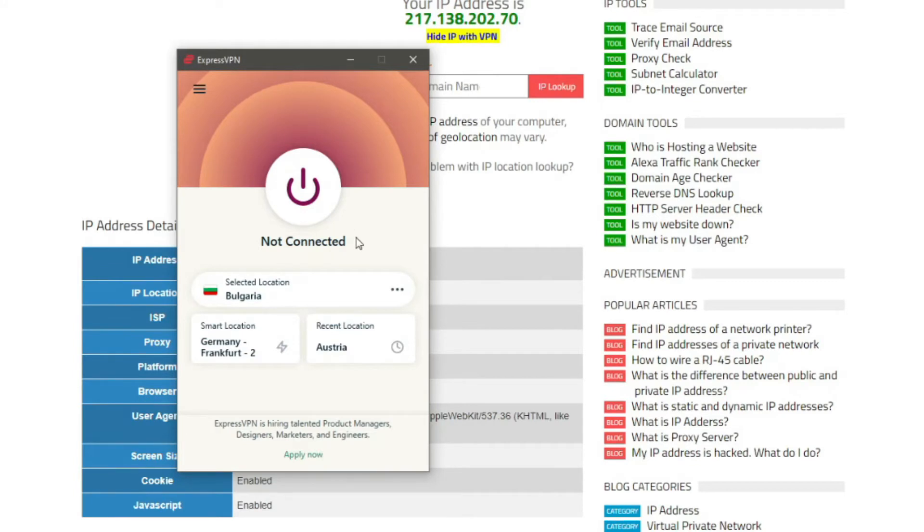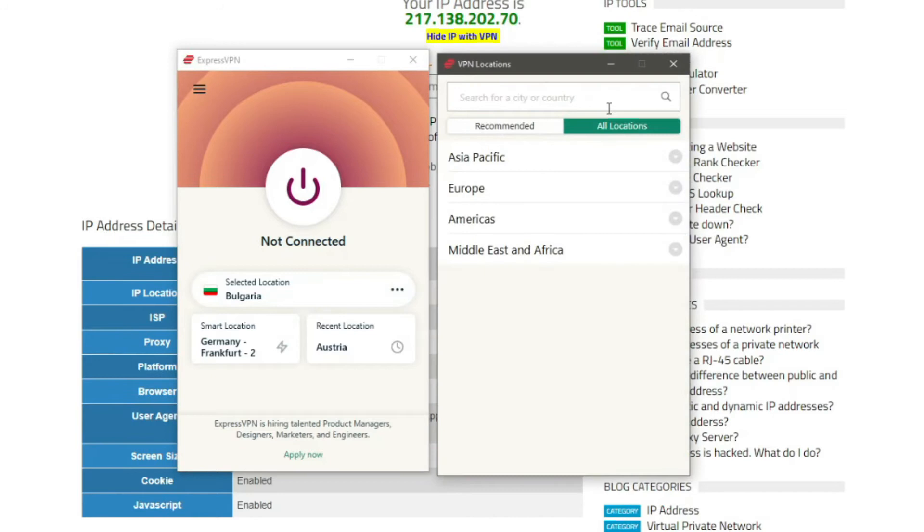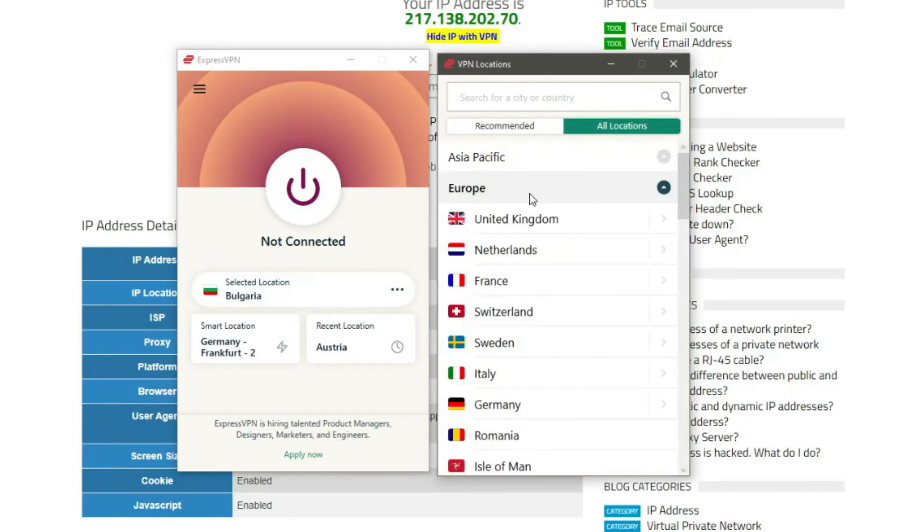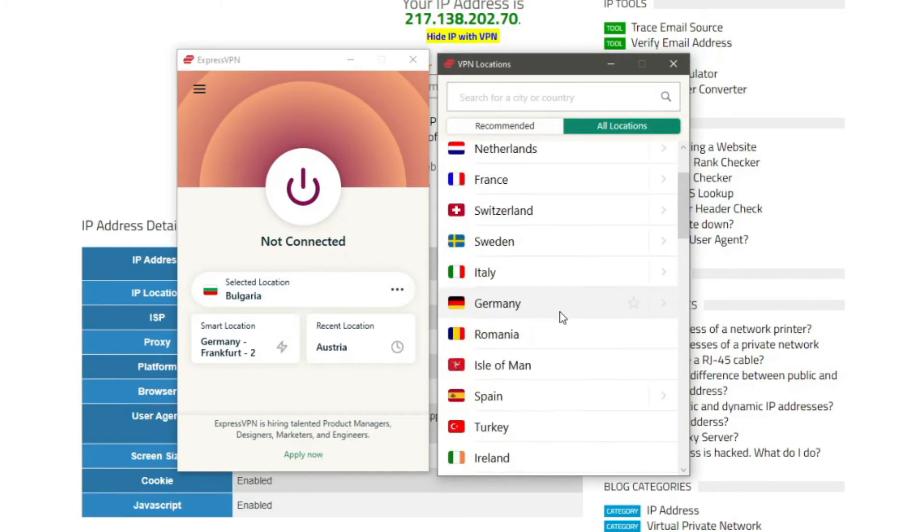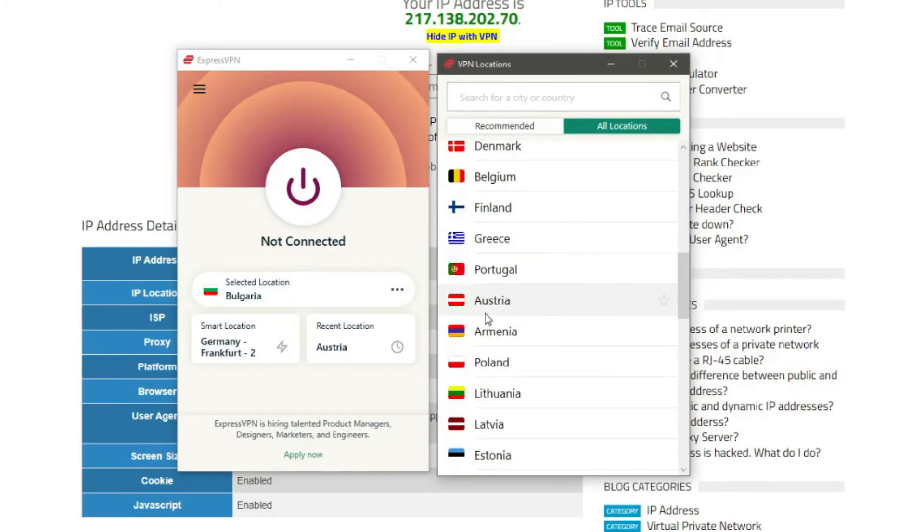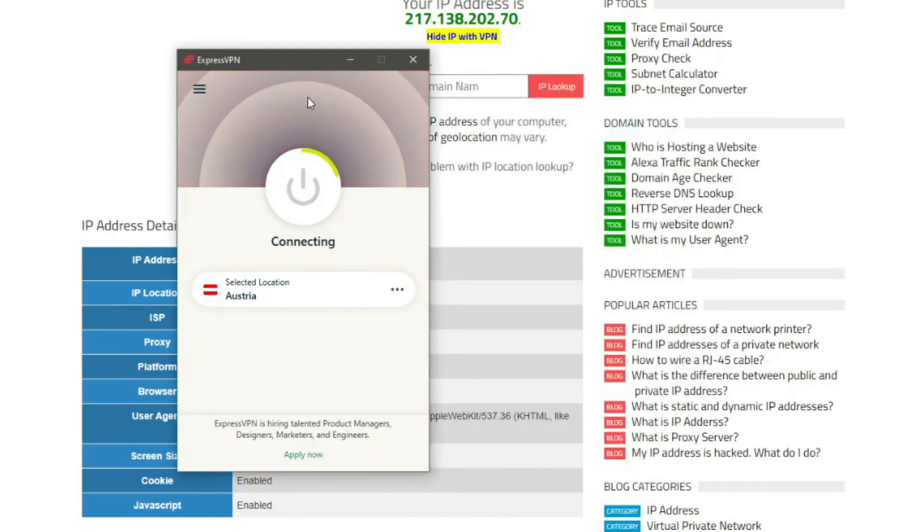To do so, you need to click here to open the server list, choose All Locations, and of course choose Europe. Now all we have to do is scroll down and find Austria. As you can see, Austria is right here, so all you have to do now is double-click on it and ExpressVPN will quickly establish a connection.